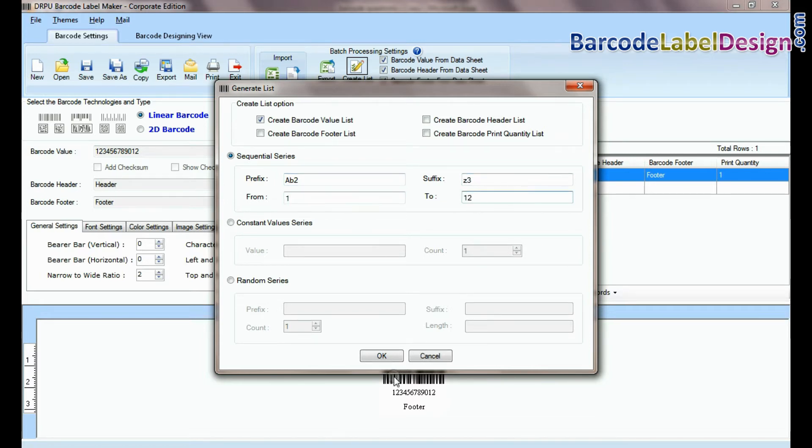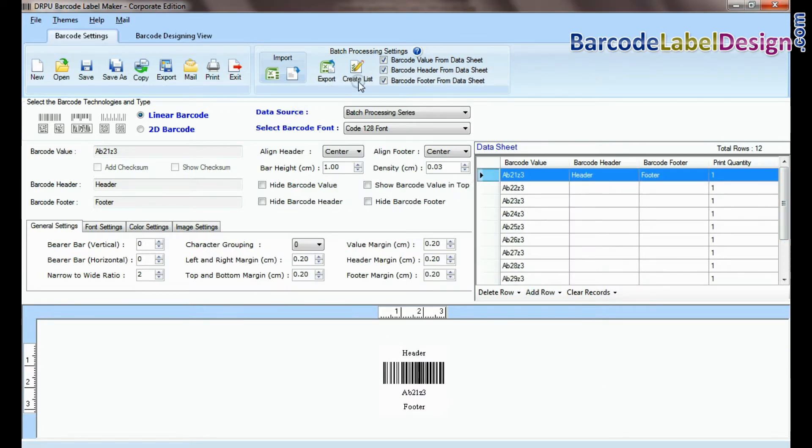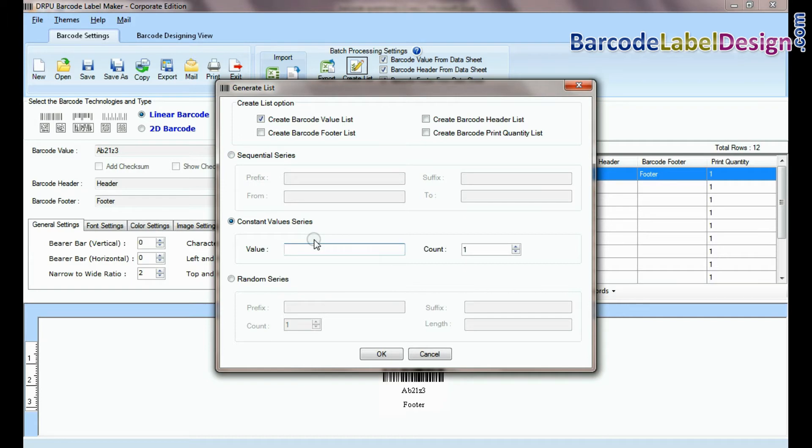In sequential series, you can generate list of barcode as shown here. You can also create barcode header and footer list. In constant value series, enter barcode value and number of barcodes.